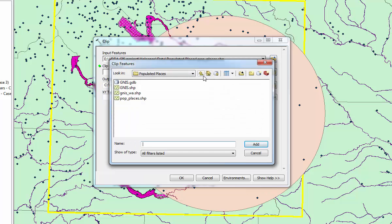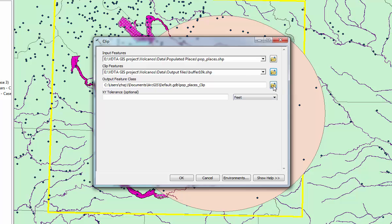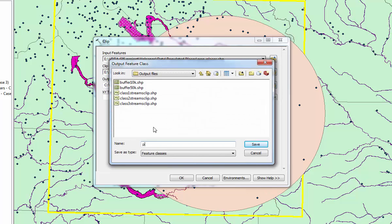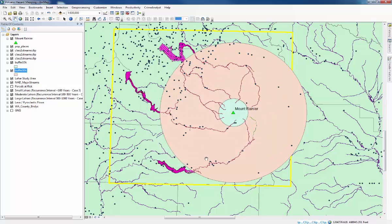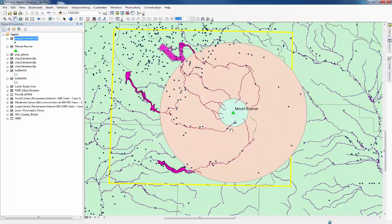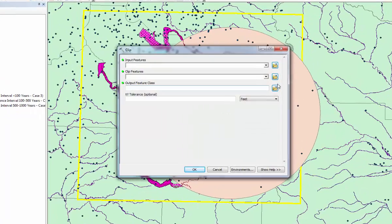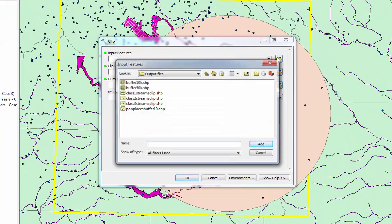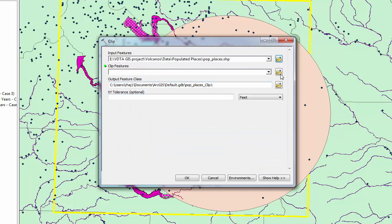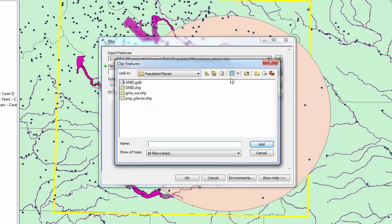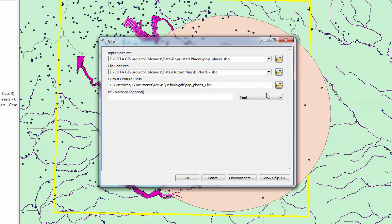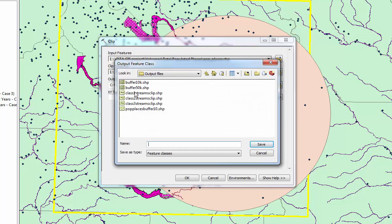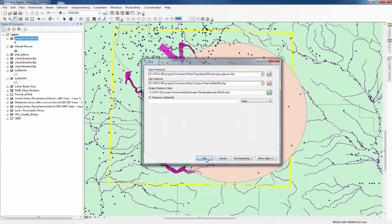Pop places shapefile, the one at the bottom. Add that one. Then the clip feature is going to be our buffer. We'll start with a 10 kilometer buffer. Add that and then create a name for it again. Pop places buffer and then OK. Then we'll do the same thing for 50 kilometers.